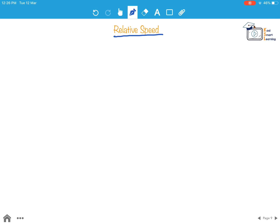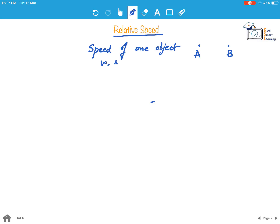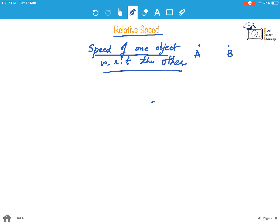Now let's understand relative speed. If there are two objects — these could be people, animals, trains, or anything — relative speed is the speed of one object with respect to the other object.